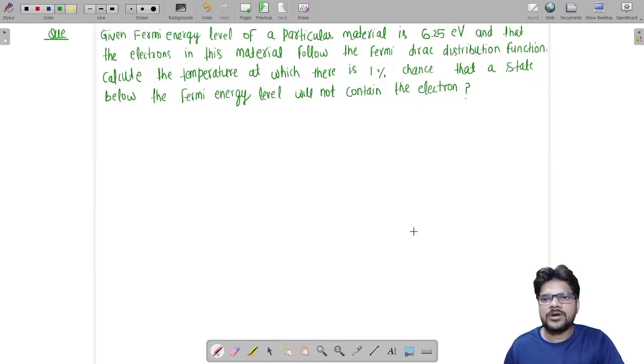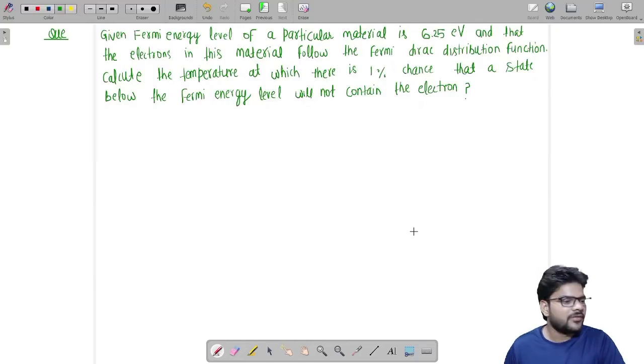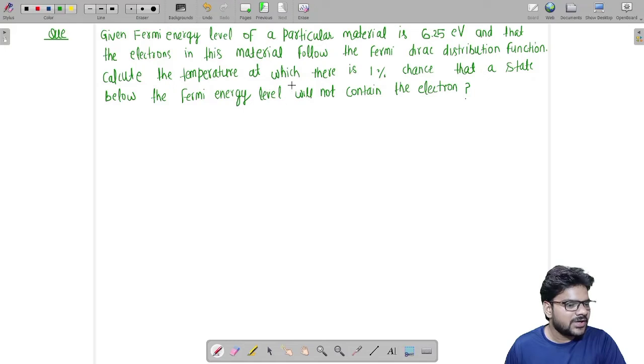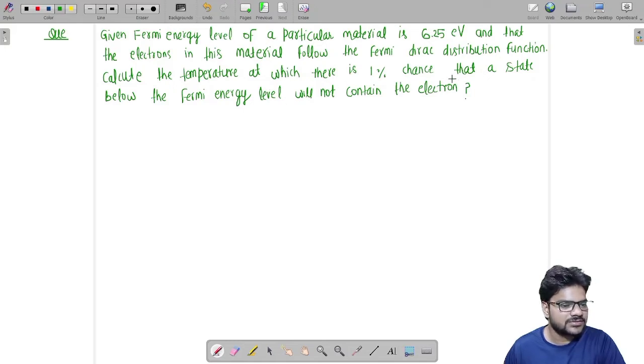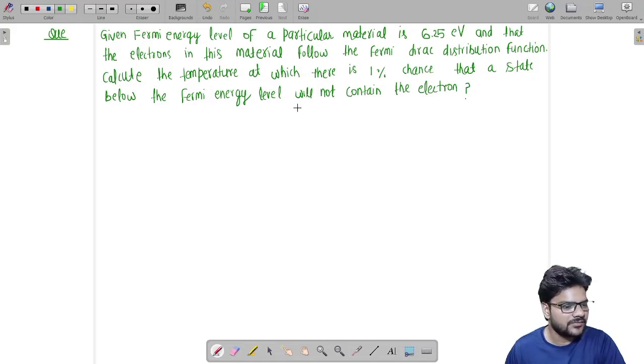Hello, this is Joey Singh from IC Bangalore. I'm back with another problem. The problem is we have to find out the temperature at which there is a 1% chance that a state below the Fermi energy level will not contain the electron.